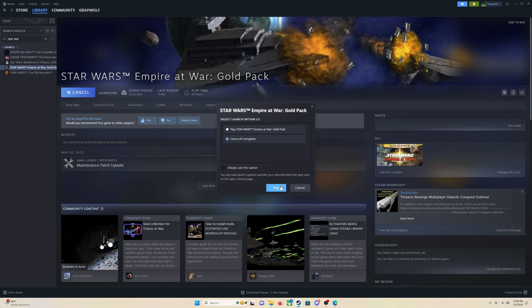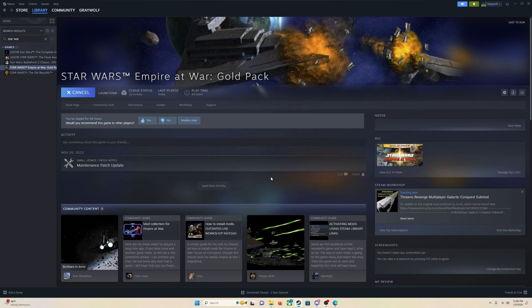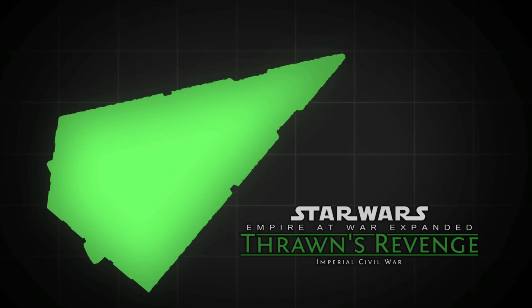So once we are on that, you are just going to click play, and hopefully, there we are, Thrawn's Revenge. So it just launches the game with the mod, completely overhauls the game.